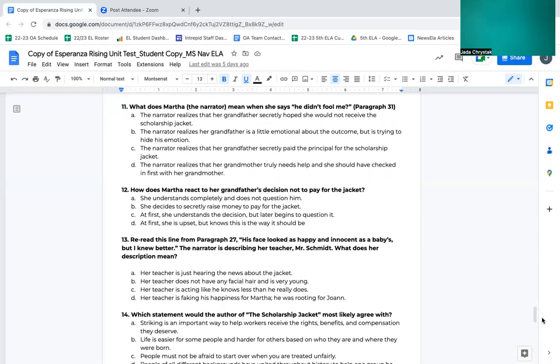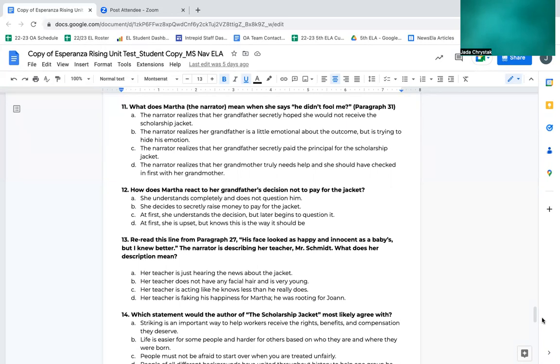Number 11. What does Martha, the narrator, mean when she says, he didn't fool me? Paragraph 31. A, the narrator realizes that her grandfather secretly hoped she would not receive the scholarship jacket. B, the narrator realizes her grandfather is a little too emotional about the outcome, but is trying to hide his emotion. C, the narrator realizes that her grandfather secretly paid the principal for the scholarship jacket. D, the narrator realizes that her grandmother truly needs help and she should have checked in first with her grandmother.